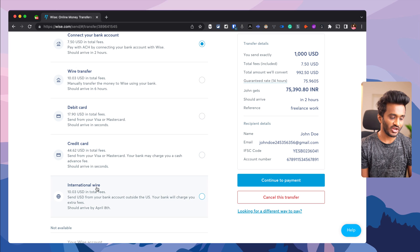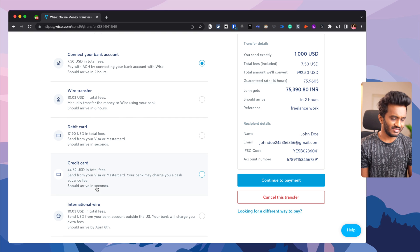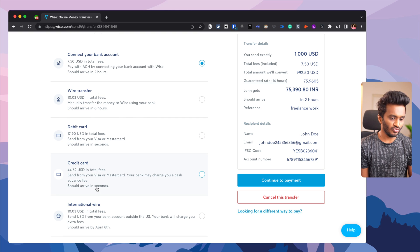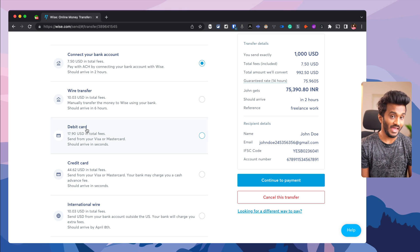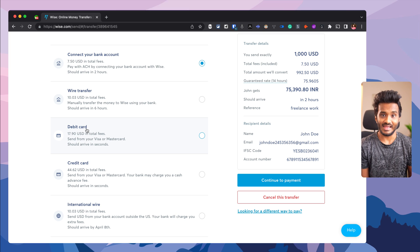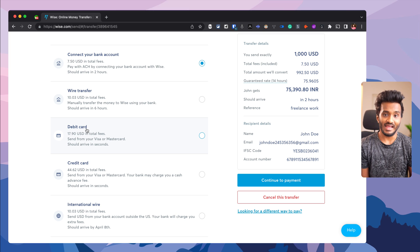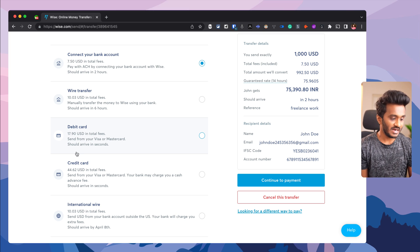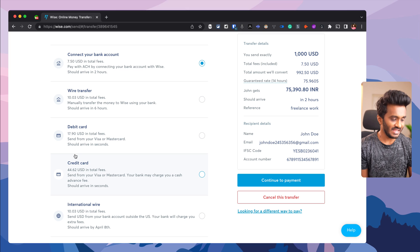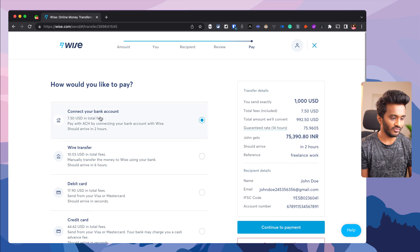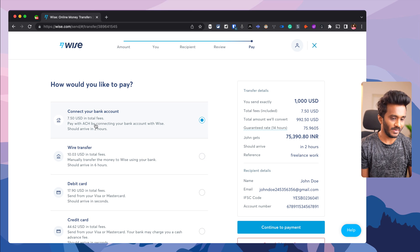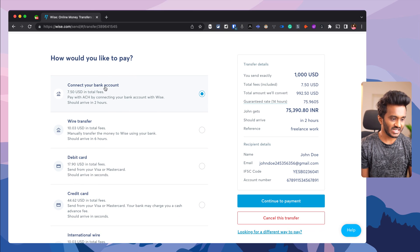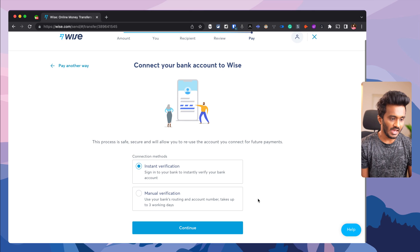There are various ways to issue payment: connect your bank account, wire transfer, debit card, credit card, or international wire. If you want to pay immediately, select debit or credit card. In most cases, you'll go with connect your bank account or wire transfer.